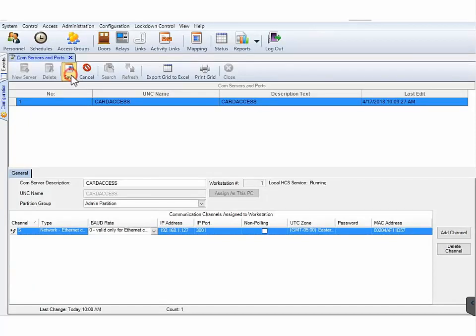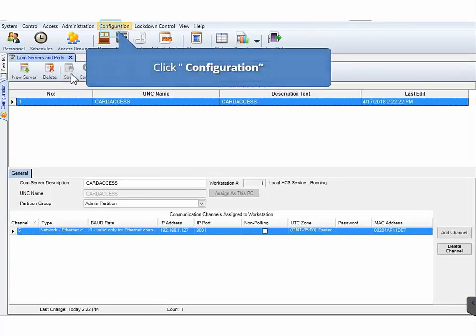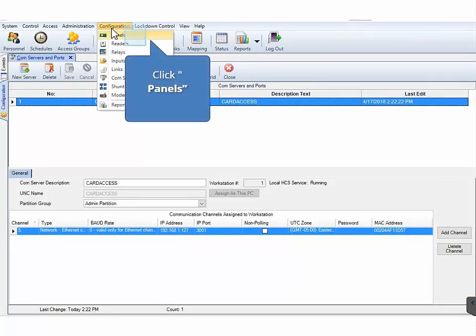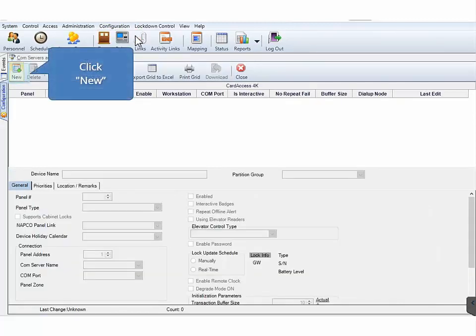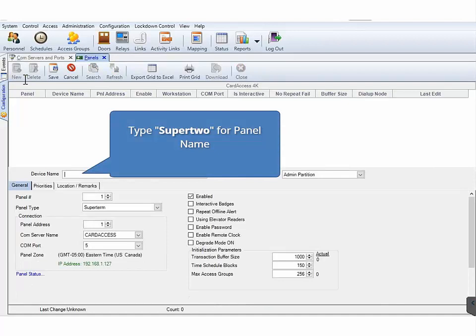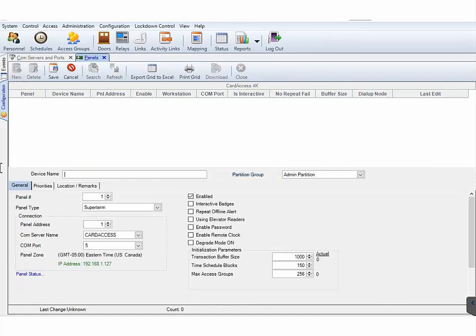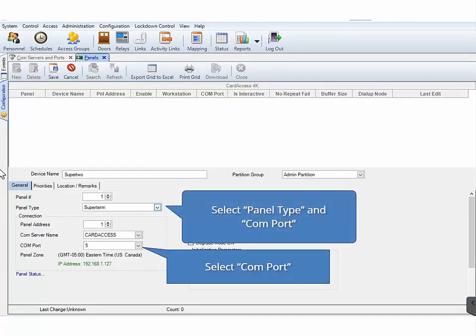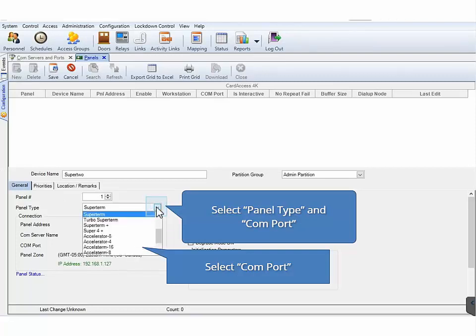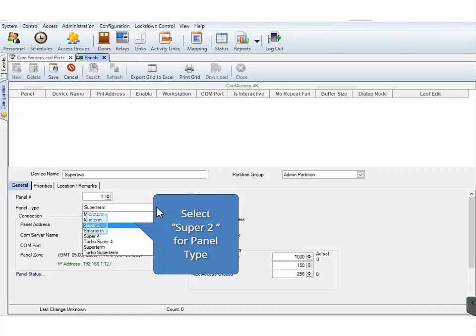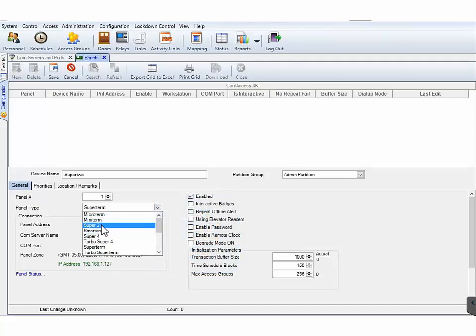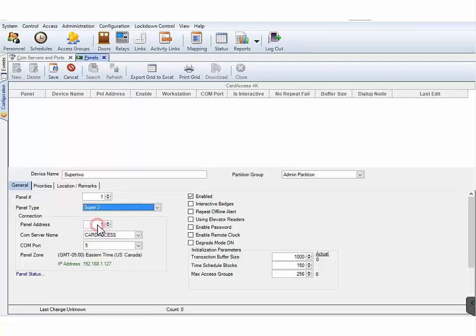Next, on the CA4K main toolbar, click Configuration. On the Configuration drop-down menu, click Panels. Type in a descriptive name for the panel. For our demonstration, type in Super 2. On the panel's Configuration screen, select the panel Type and COM port. For the COM port, select 5. For our demonstration, select Super 2 for the panel type. Next, on the Panels toolbar, click Save and then click Close.